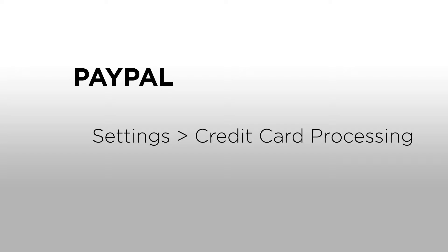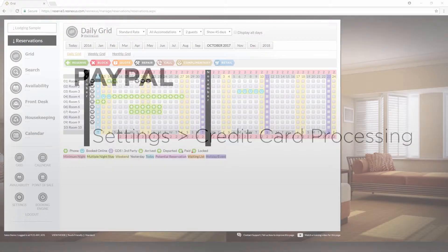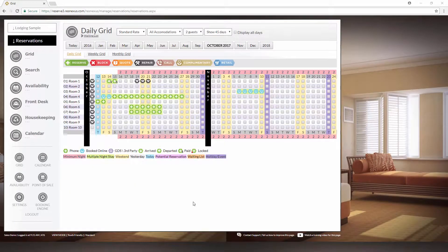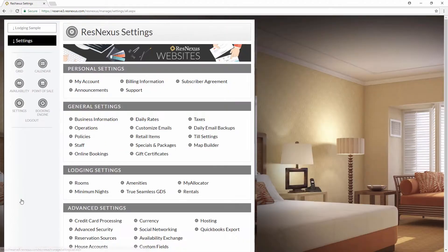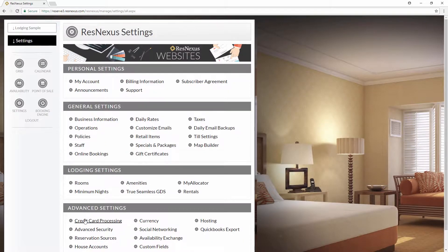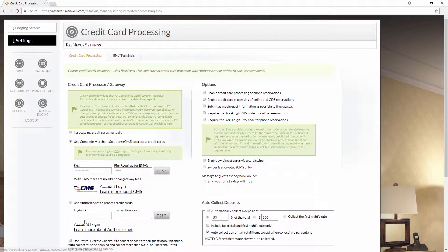To do this you'd go to Settings and then Credit Card Processing. So once you're logged into ResNexus, go to Settings. Underneath Advanced Settings, go to Credit Card Processing.